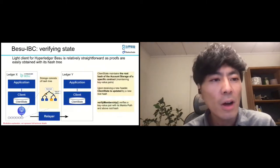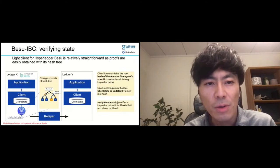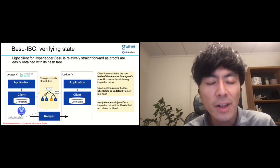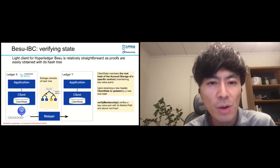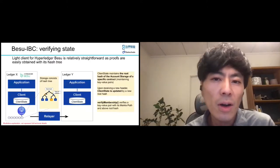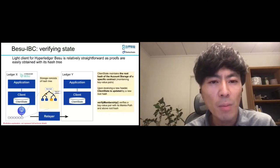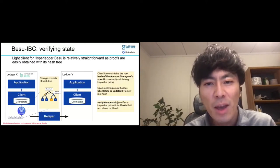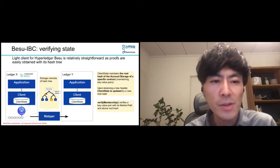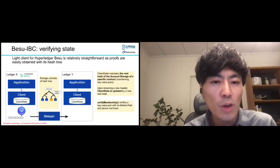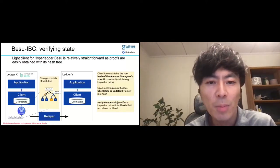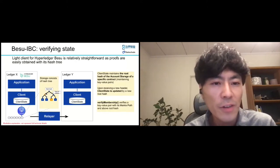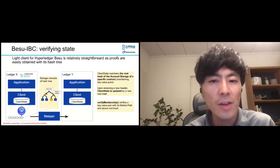For the concept of BaseIBC, for Hyperledger Besu, the client works in a similar way as the light client for Ethereum. In Besu, a block header contains a root hash of a Merkle tree consisting of all account storages. Each contract's account storage is also a Merkle tree, and proofs for a key-value pair on each storage can be obtained from Besu nodes. A client state maintains a root hash of a specific contract account and updates it on receiving a new header. VerifyMembership verifies a key-value pair with its Merkle path and the root hash.